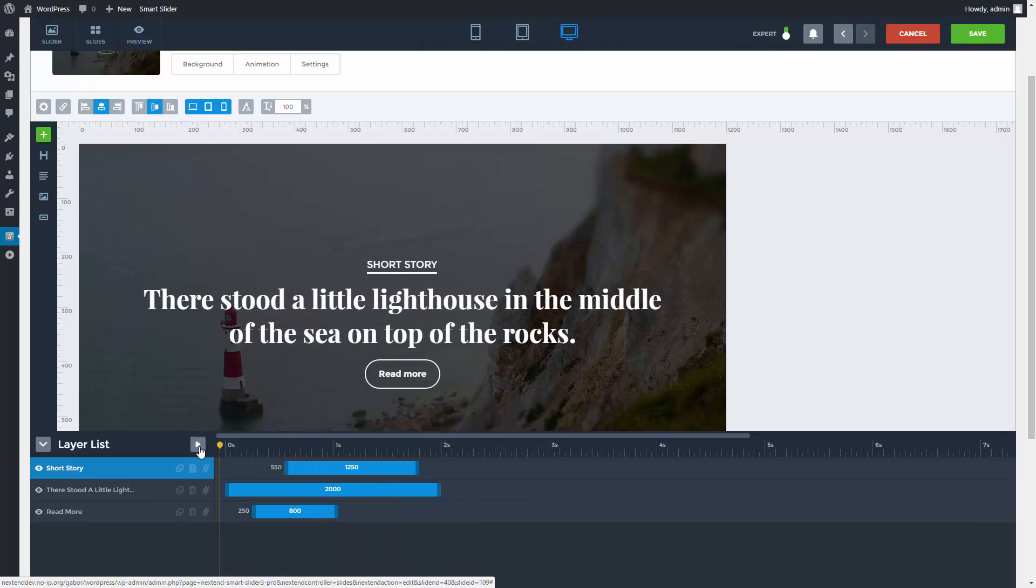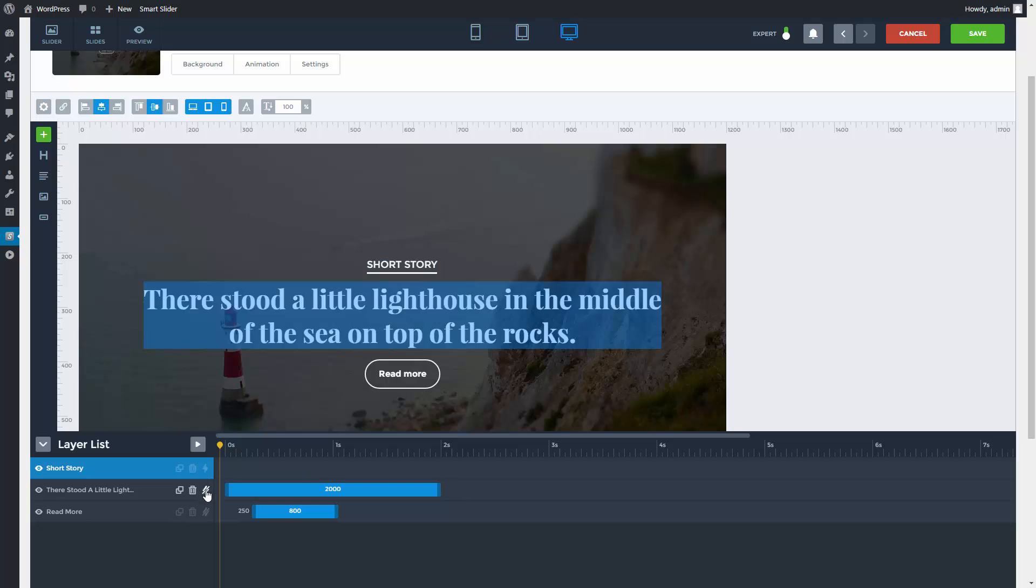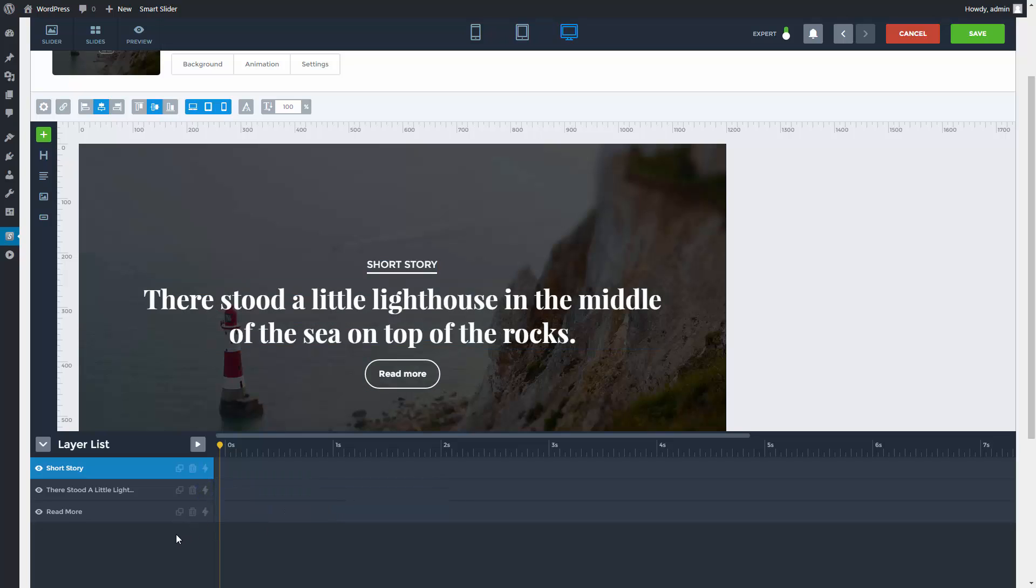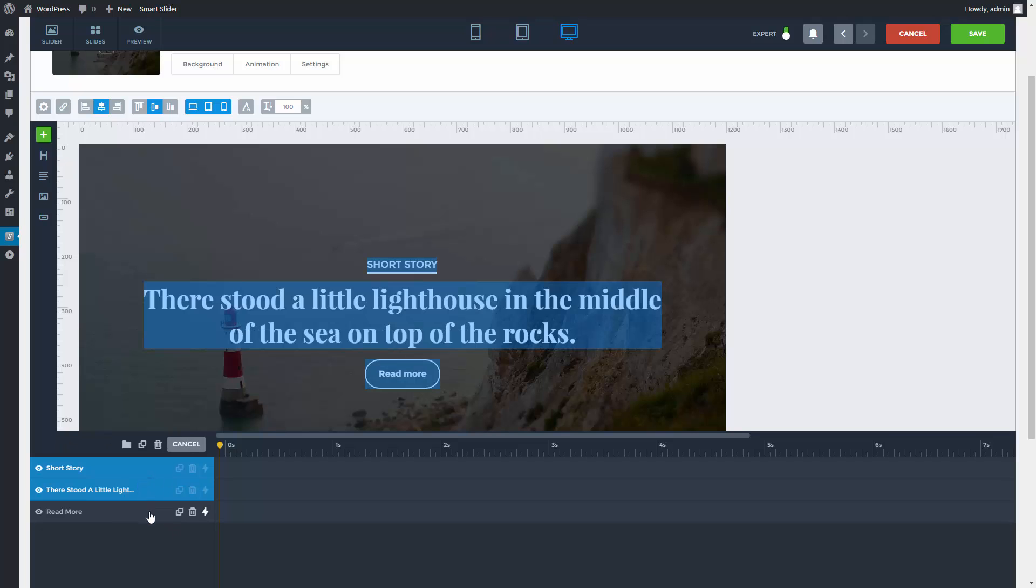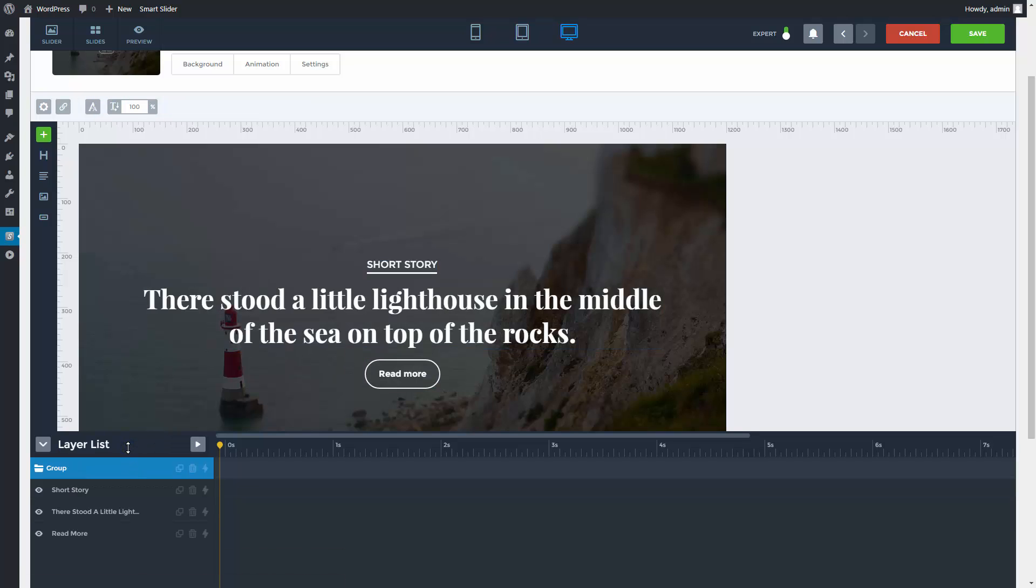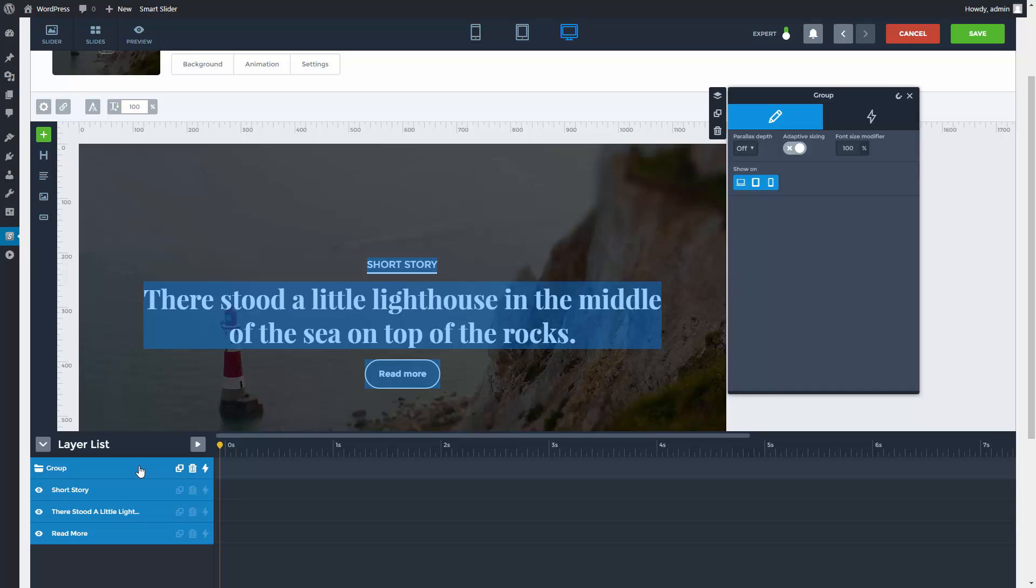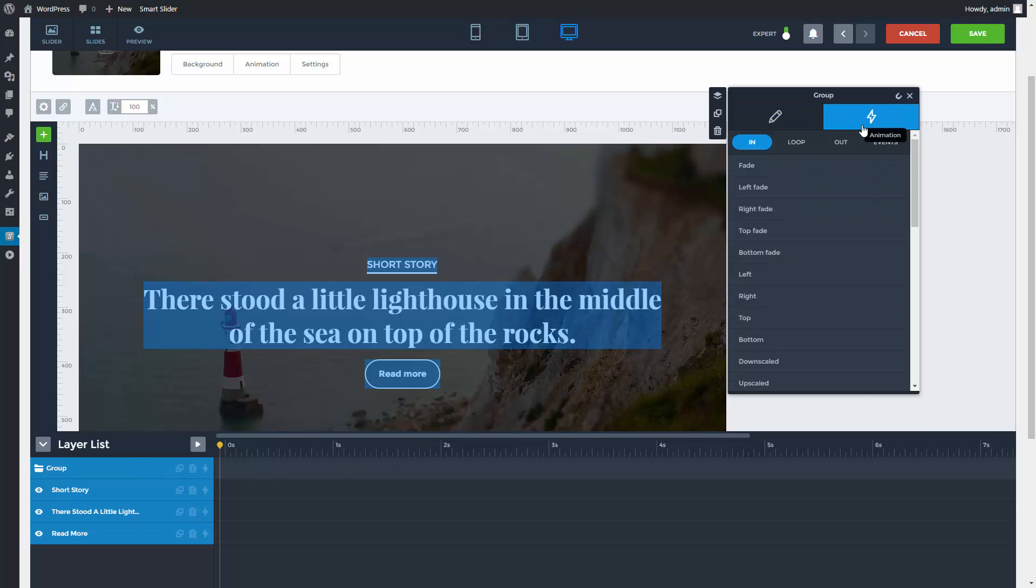I won't need these animations for my next example. You can put your layers into one group, just select them by pressing the control button and click on the folder icon. This can be good, because you can choose animation for the group as a whole, instead of just separately for the layers.